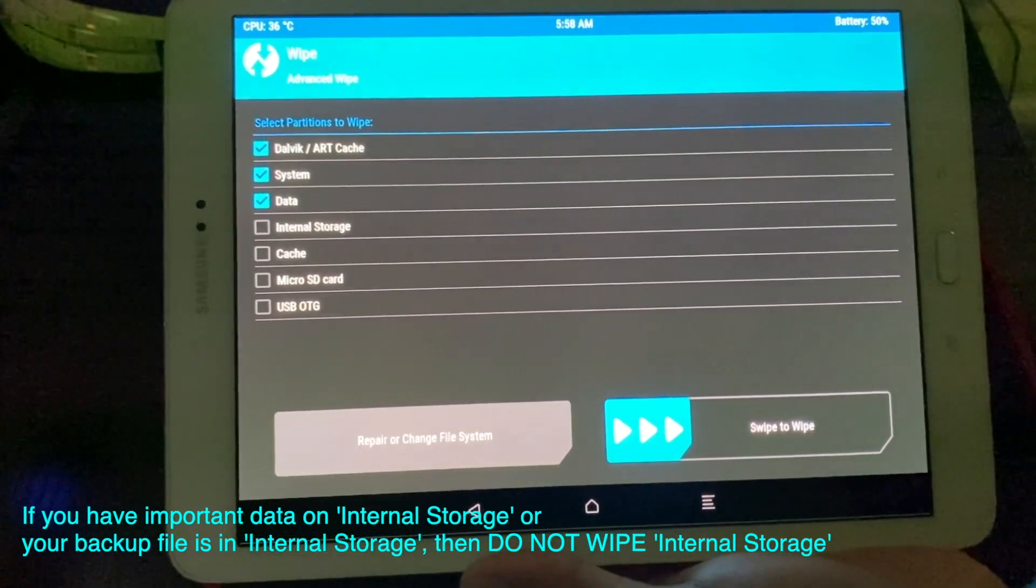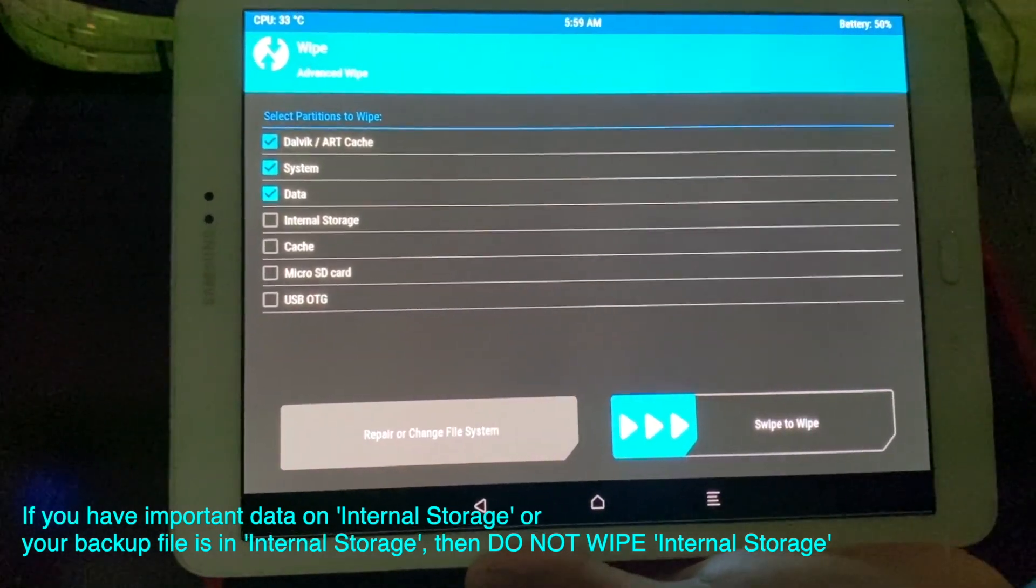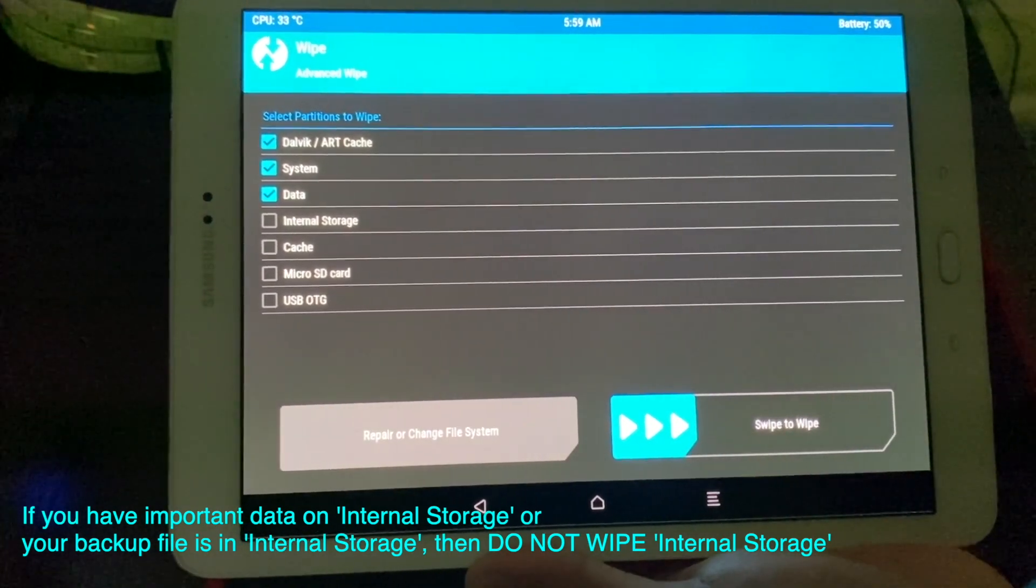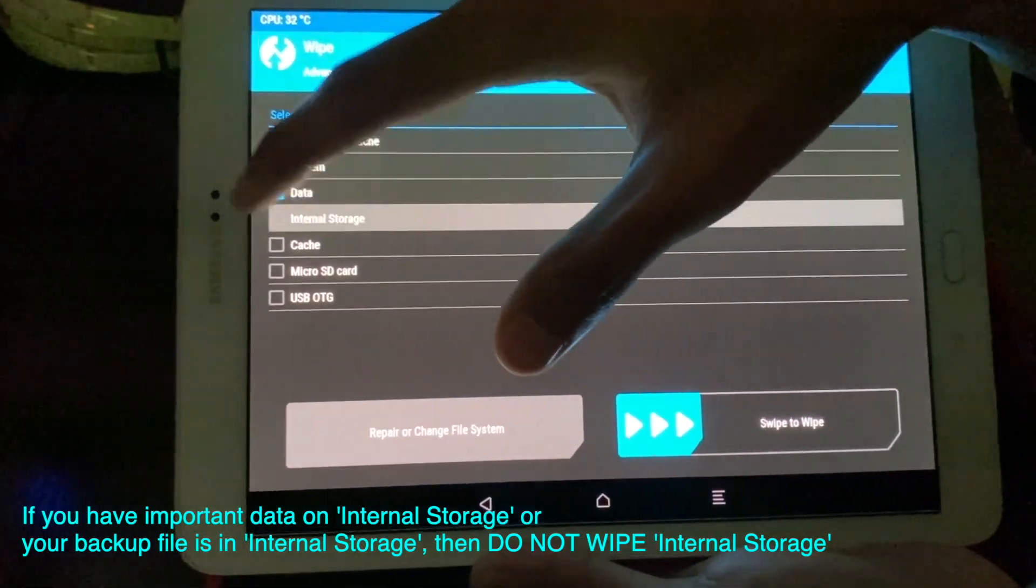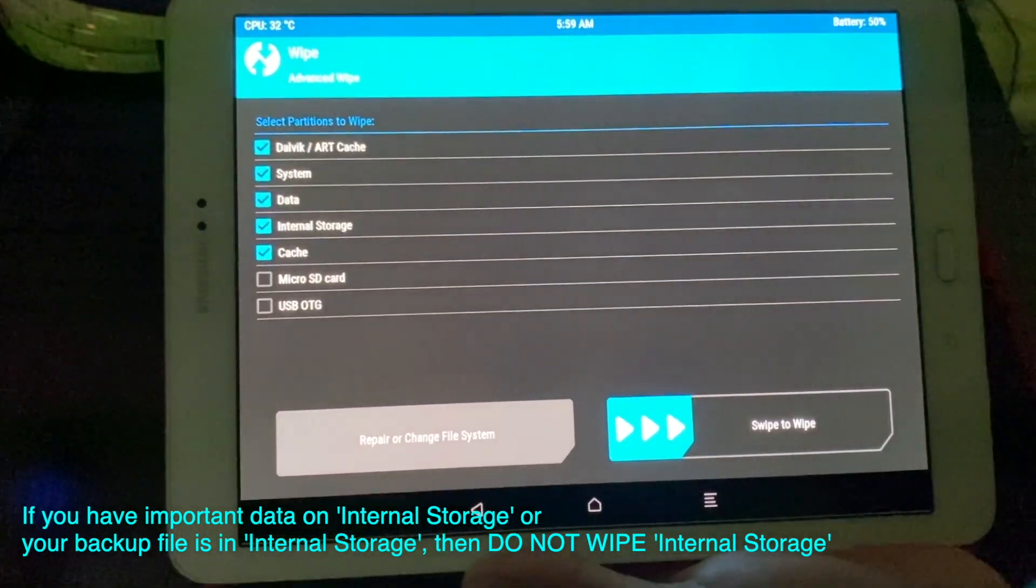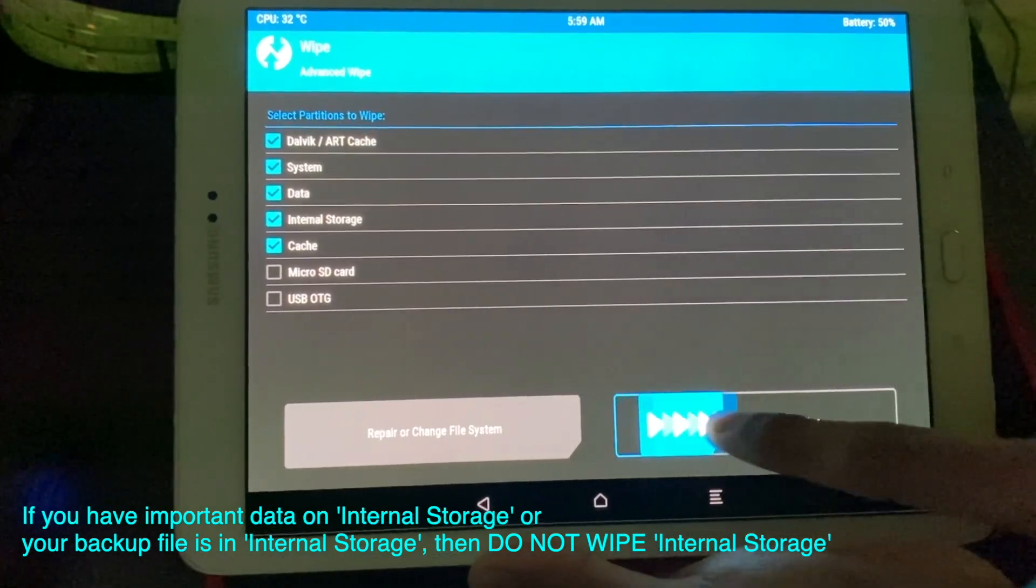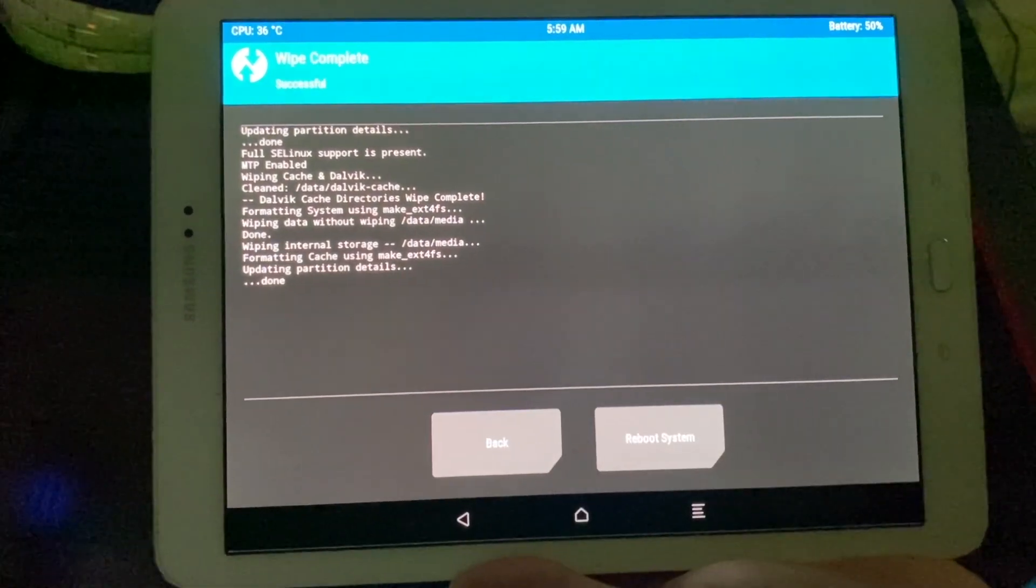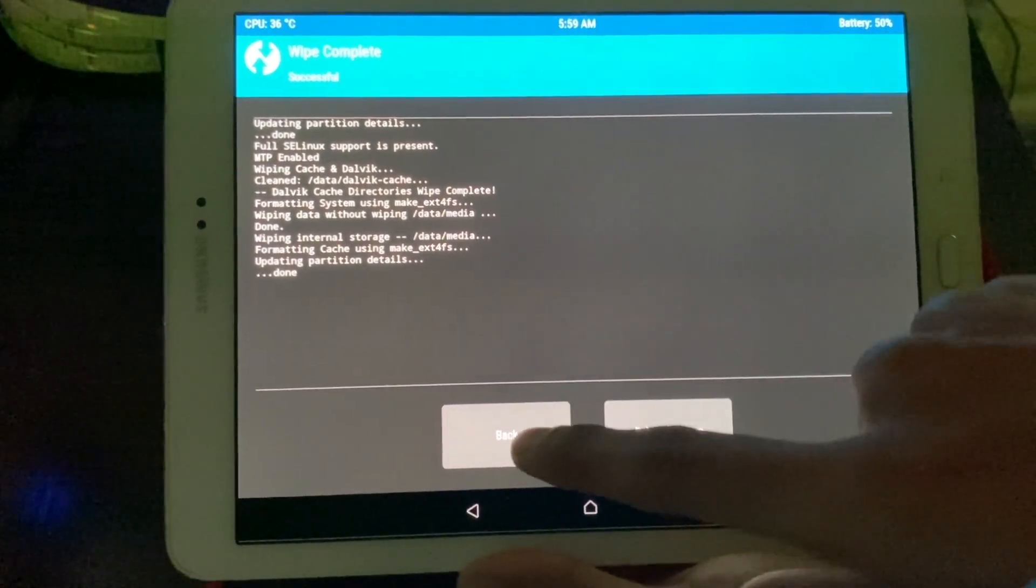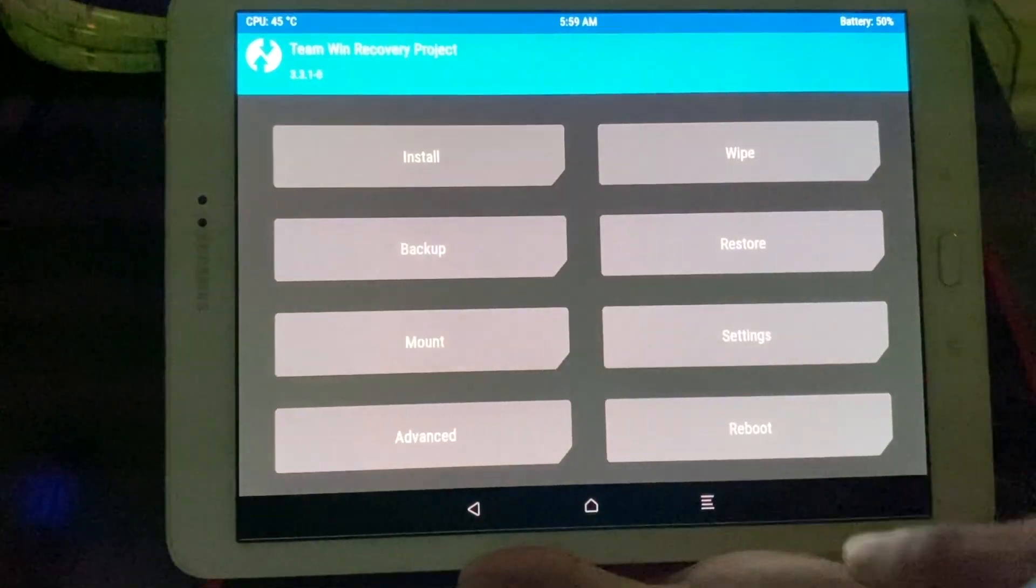Your backup data will all be deleted. But if you have already backed up the storage into your computer, then you can safely choose internal storage. And so that's cache file. And then swipe to wipe. And click go back. Go to main page.